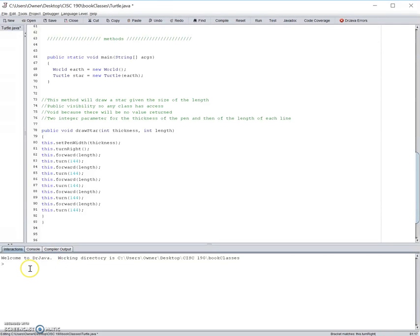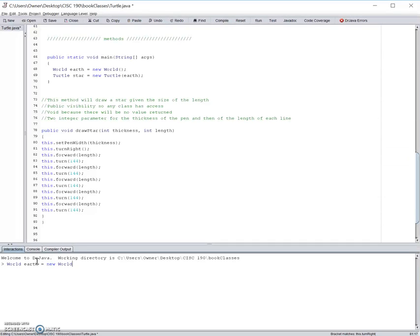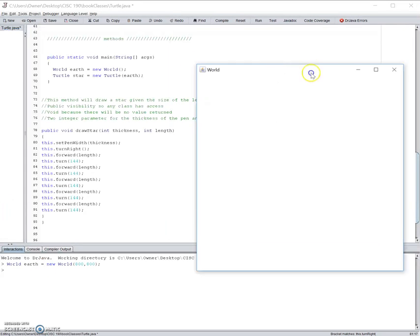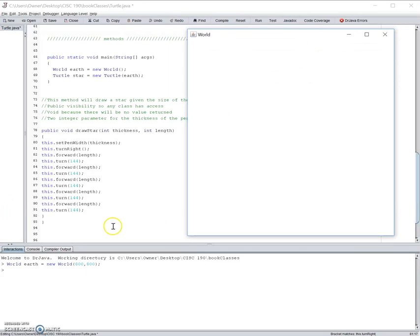So, let's make the star by using this method that we call draw a star. So first we need to make a world for the turtle, so let's call it earth, and let's make it dimensions 800 by 800. Here's the world.